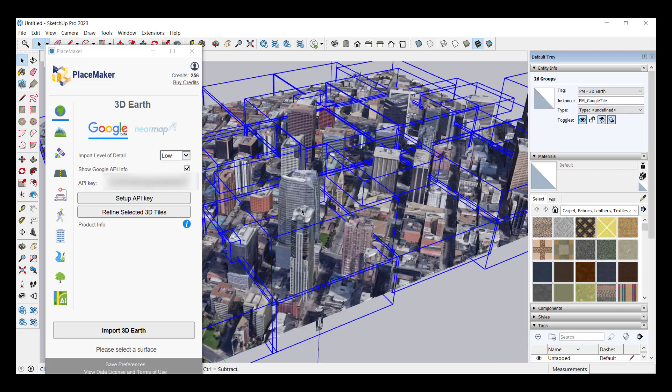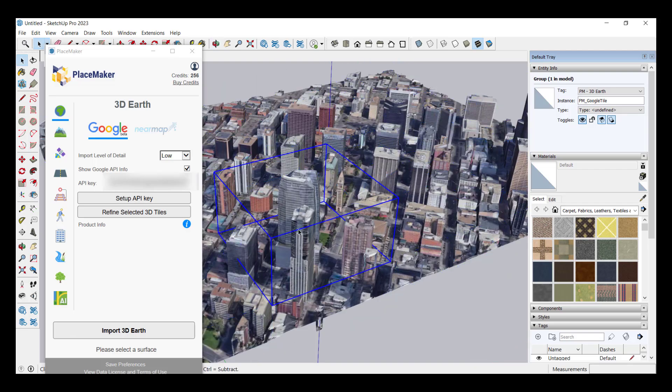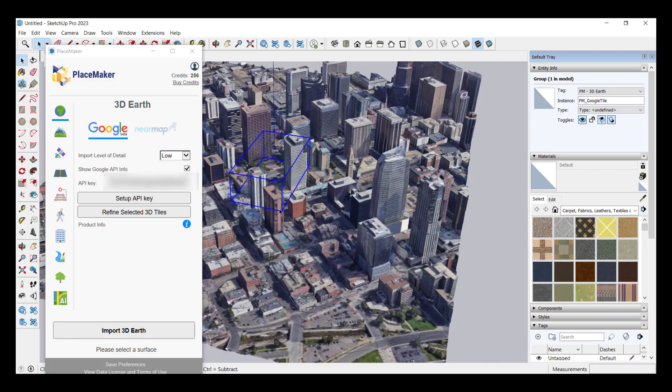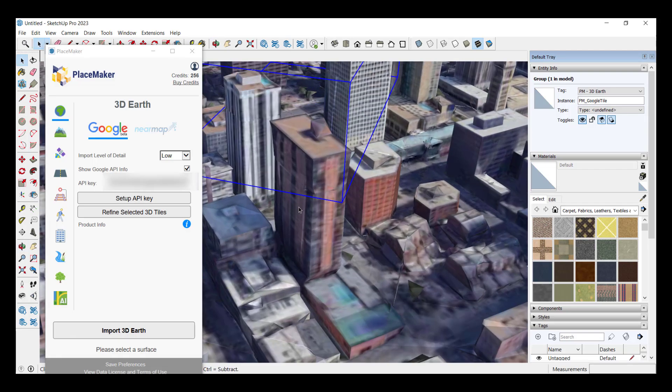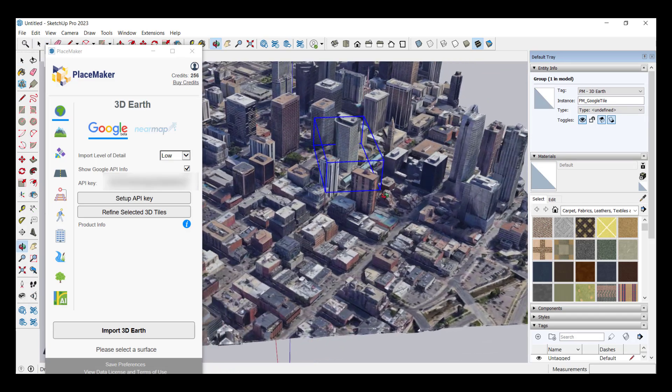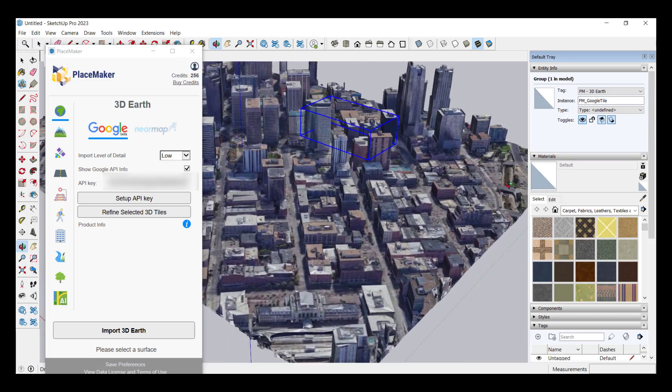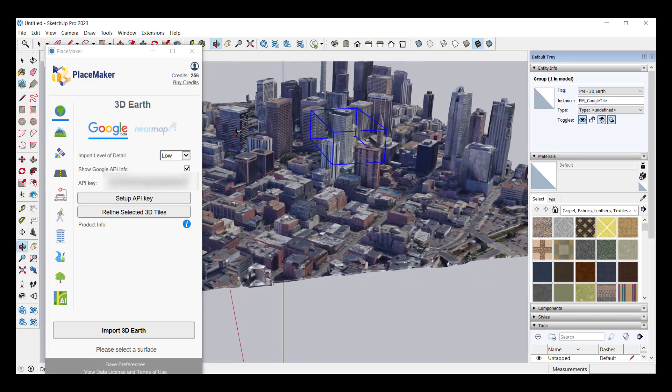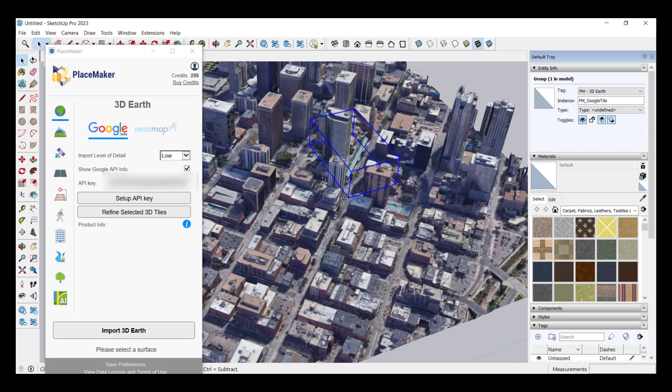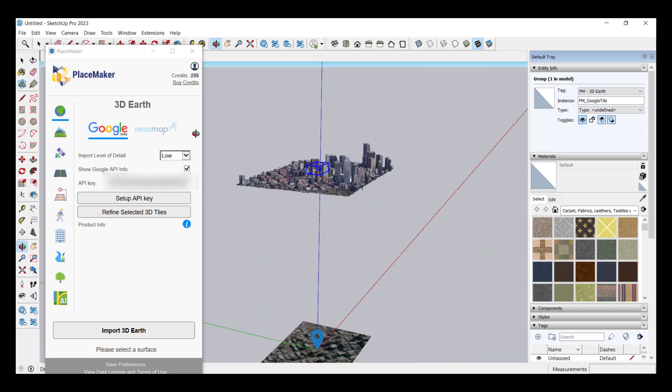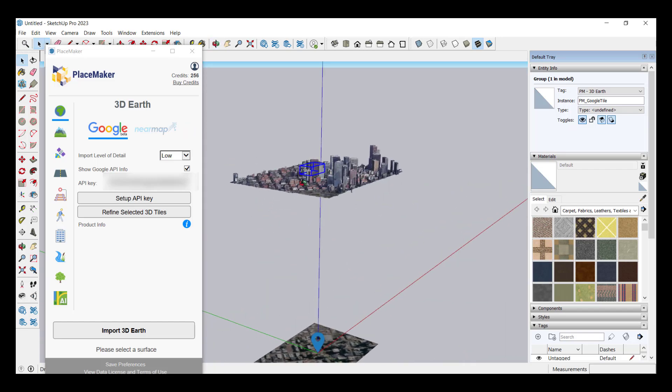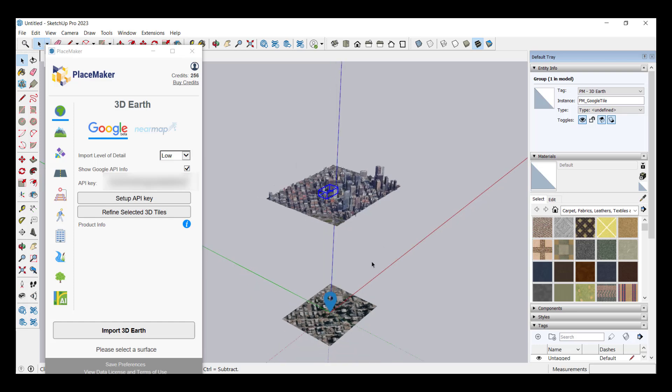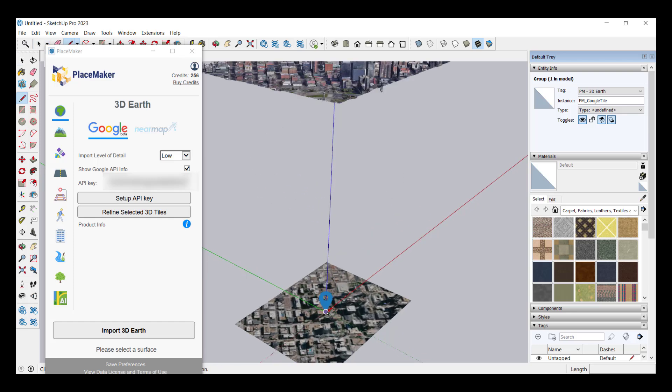If we take a look at this you can see that basically what this did is this brought in all of these Google Earth tiles with all of these buildings. You can actually see the buildings in here just like this. Now one thing that's kind of interesting about this is note that when this gets brought in this gets brought in at the actual real world elevation above the axes.